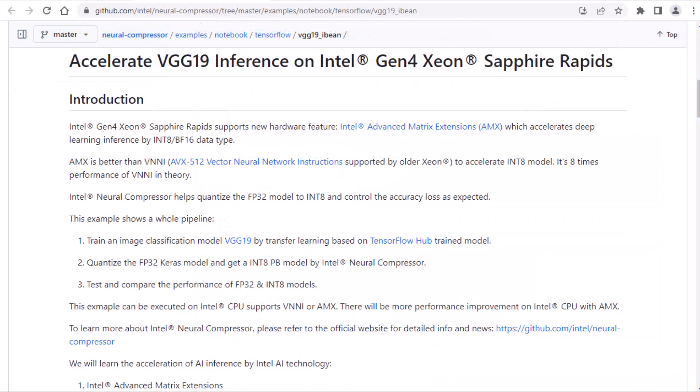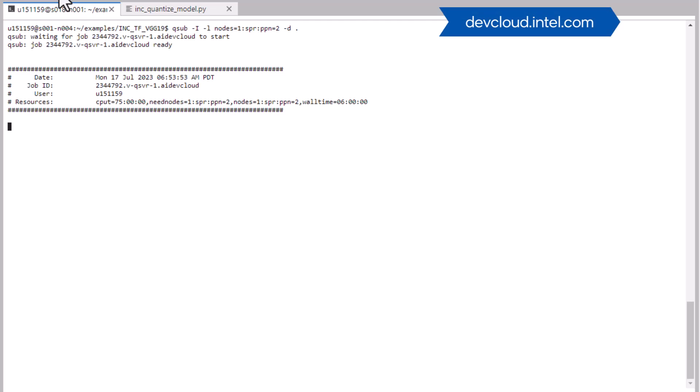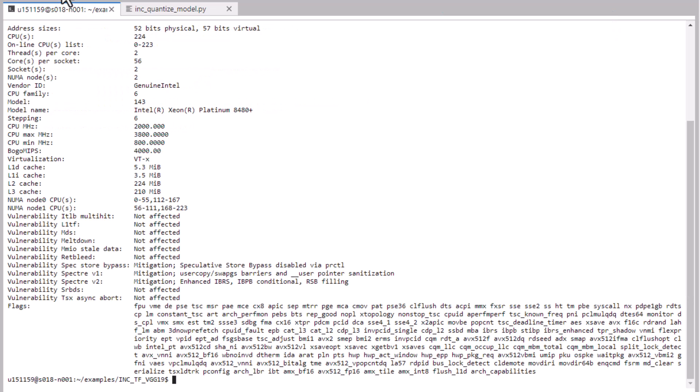There's a link to this example in the description. It shows int 8 quantization on a 4th gen Intel Xeon Scalable processor, but I'll modify it to just use mixed precision instead of int 8. I'm accessing a 4th gen Xeon node on Intel Developer Cloud, because Intel Neural Compressor will look at what instruction sets are available and automatically use appropriate data types. It has AVX512 and AMX, so BFloat 16 is supported.